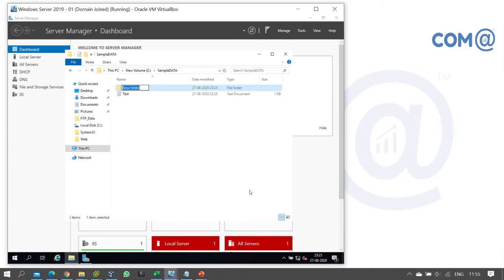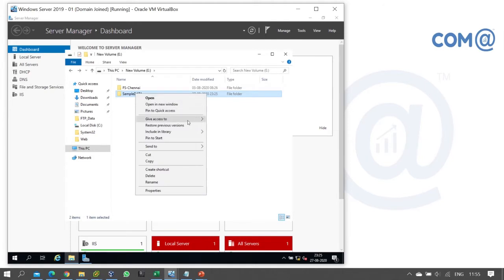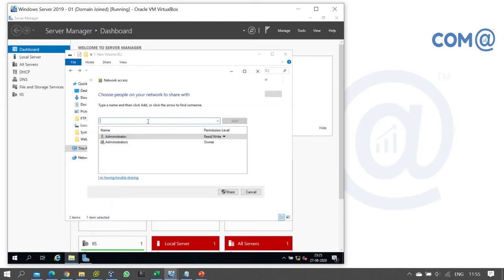The folder is created. Now let's check that the folder contains subfolders and files. To share the folder and give permissions to a user, right-click on the folder. You can see the option 'Give access to' - choose the option 'Specific people', and then specify which user can access it.